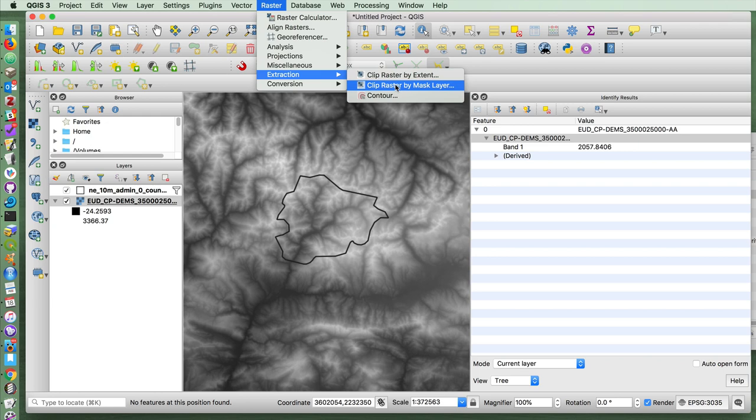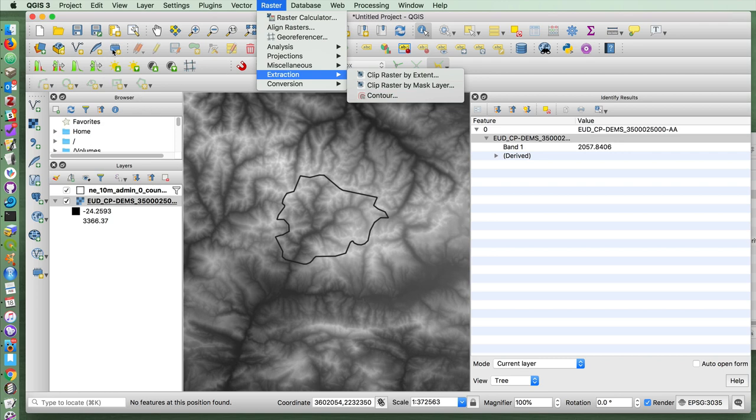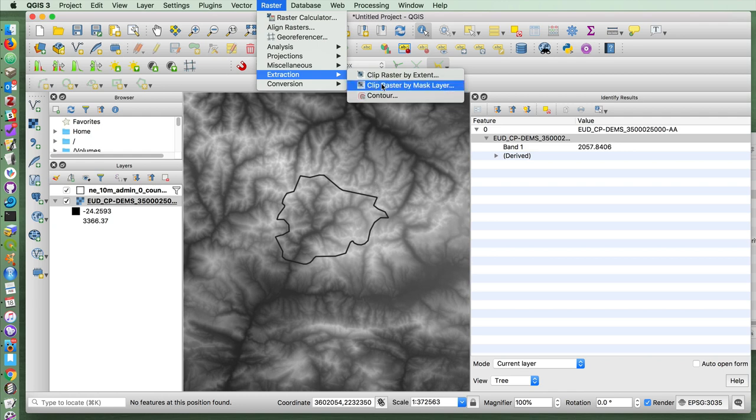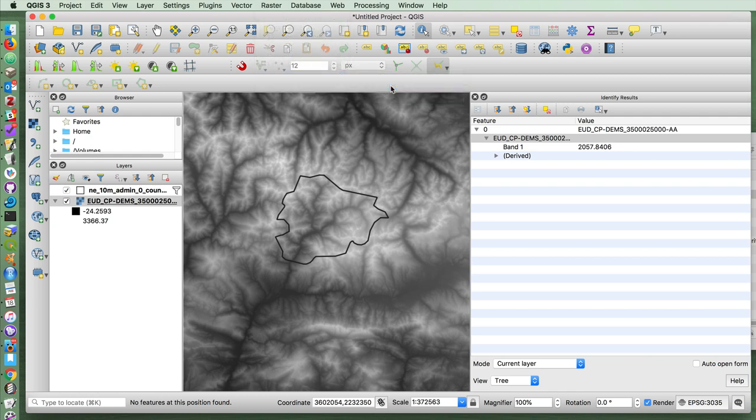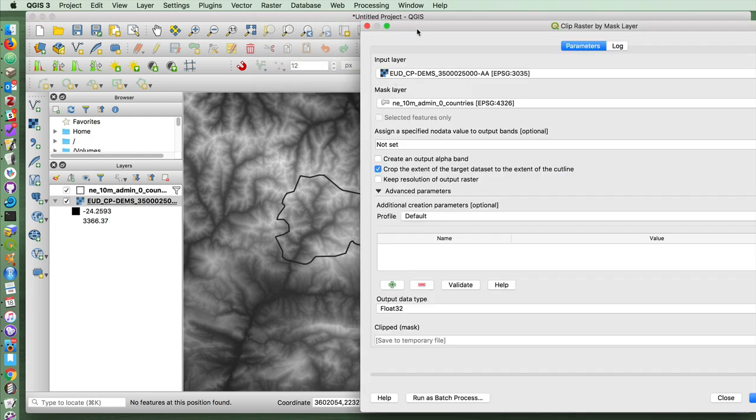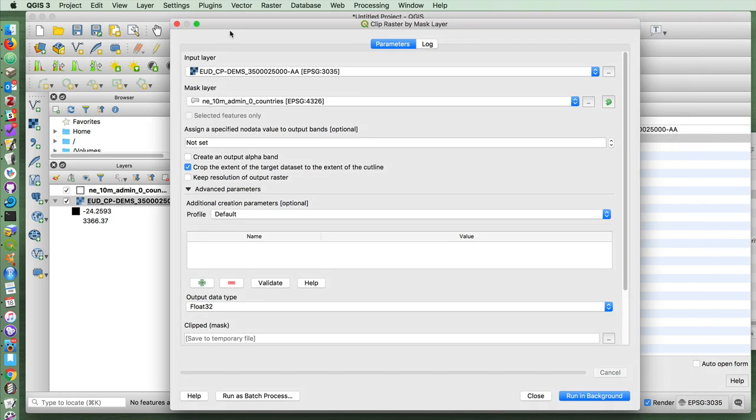In this case, our mask layer, that is to say, the thing we want to clip this to is the outline borders of Andorra here. But I could have just as easily created a new scratch layer and simply drawn a square by creating a new polygon, a new feature, drawn a square and used that as a mask layer instead if I wanted to include some of the area outside of Andorra. But let's use Andorra's borders for the time being.